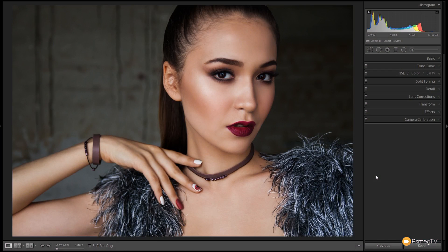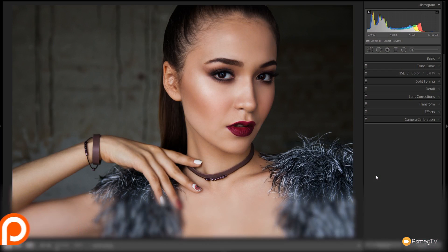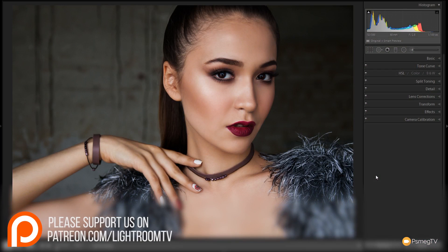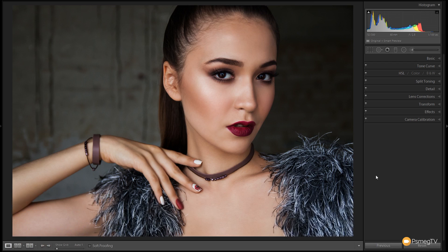Before we start, I'd just like to say that we've also got a new Patreon channel where you can get exclusive content not available anywhere else. Members get access to things like free presets, exclusive free downloads of our ebooks, and lots of other things. The link is in the description below — check that out and see if it's something you'd like to support. Anyway, let's crack on.